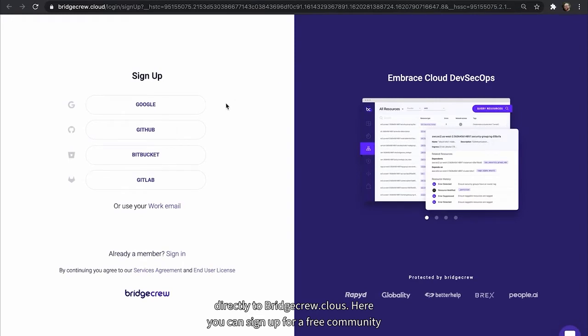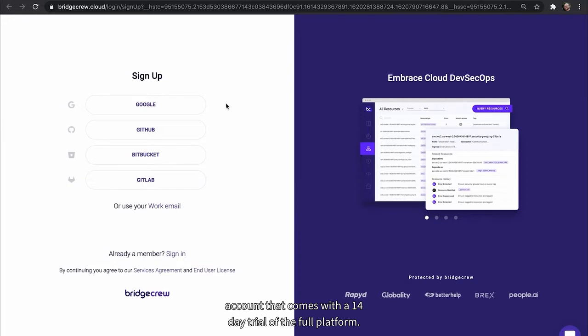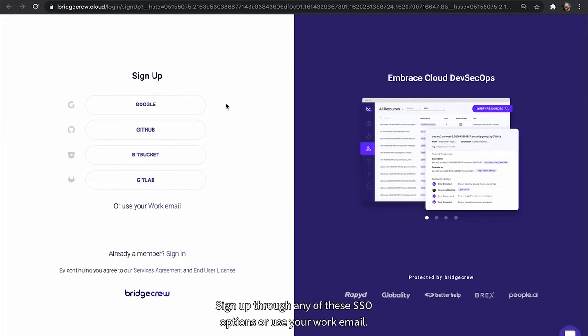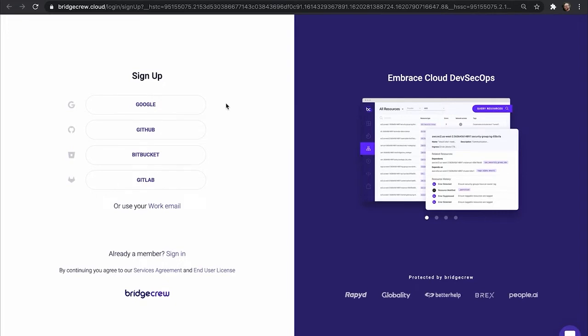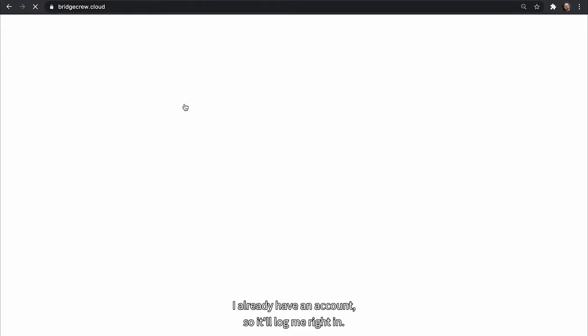Here you can sign up for a free community account that comes with a 14-day trial of the full platform, no credit card required. Sign up through any of these SSO options, or use your work email. I already have an account, so it'll log me right in.